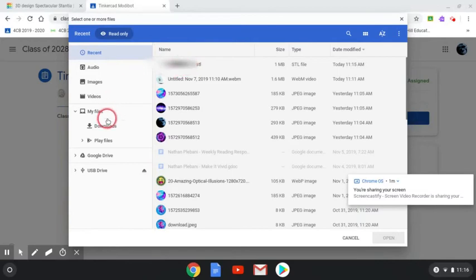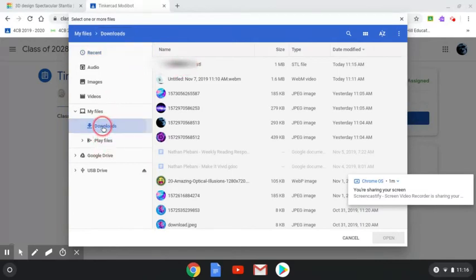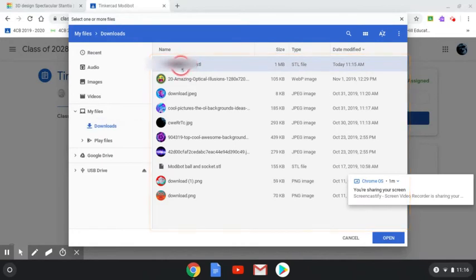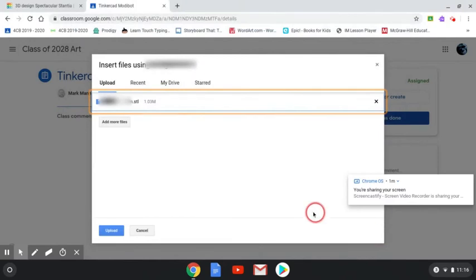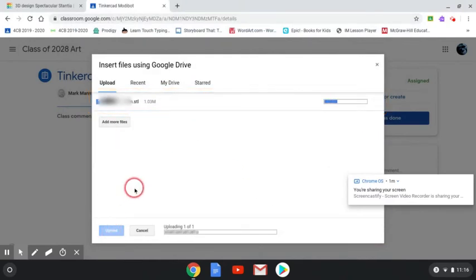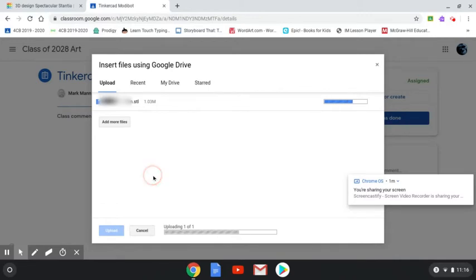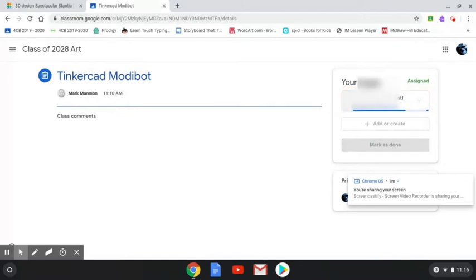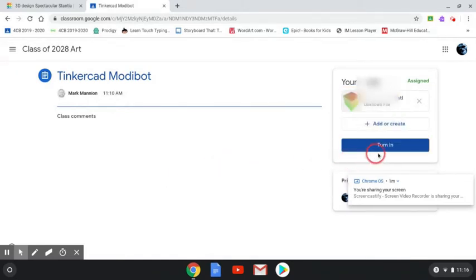Your work should be right here. If not, try the recents tab or downloads - it should be at the top of downloads as well. Once you find the file, hit the blue open button, then choose upload and let it upload.